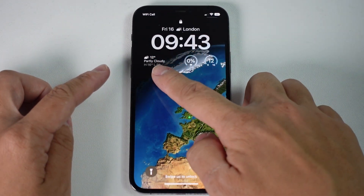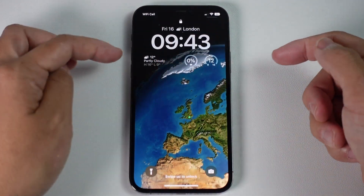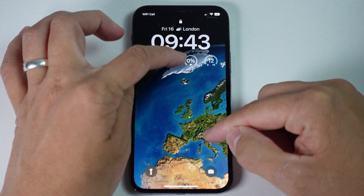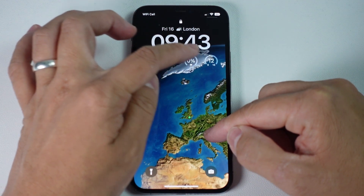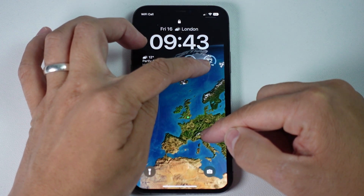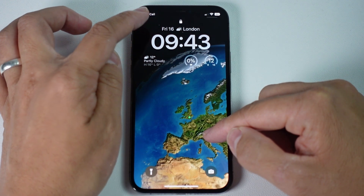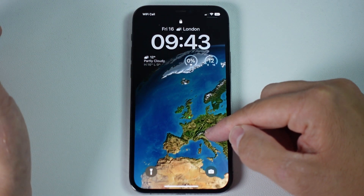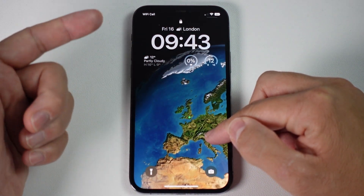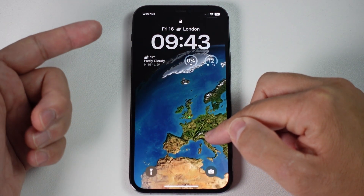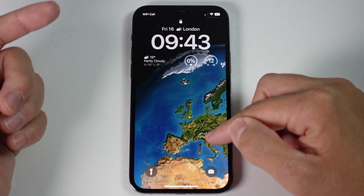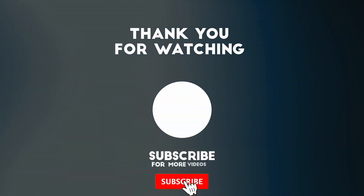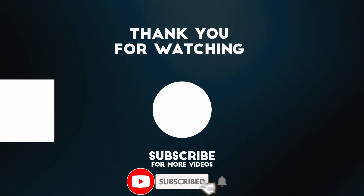And now we have full location data. It's saying here that it's partly cloudy and we have 0% humidity, the temperature gauge is there, and at the top as well it's telling us the weather, the date, and my location. So anyway, that is how you fix the blank weather widgets issue on the iPhone on iOS 16. I hope you found this video useful. If you did, please like, please subscribe, and I'll see you in the next video.